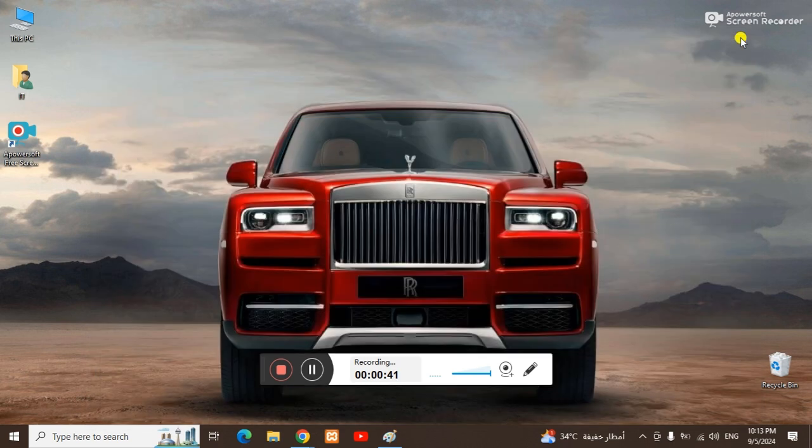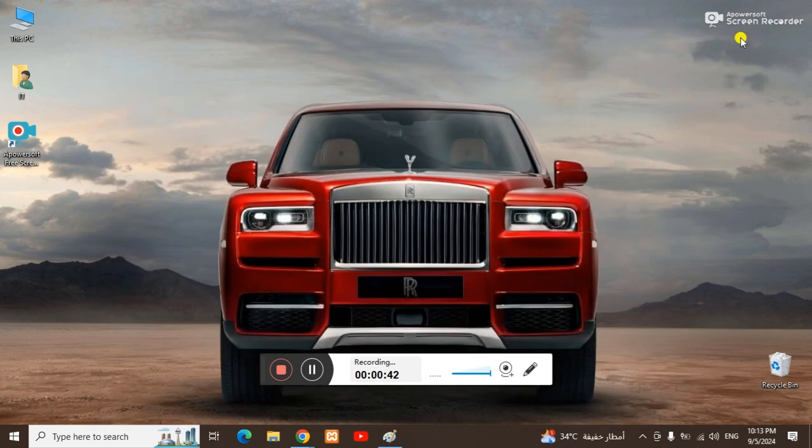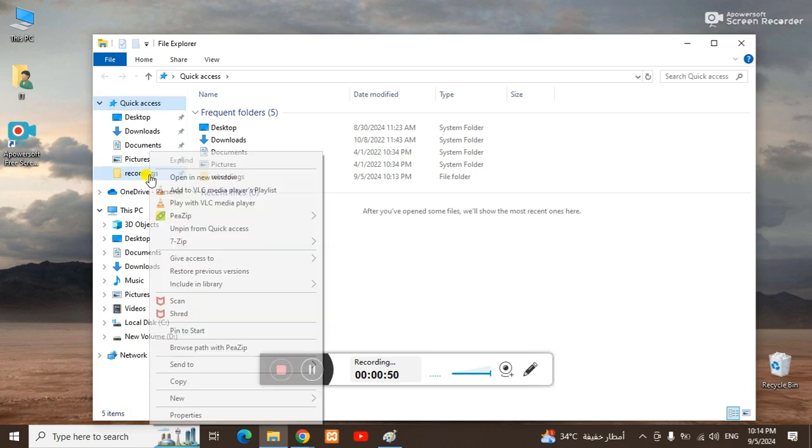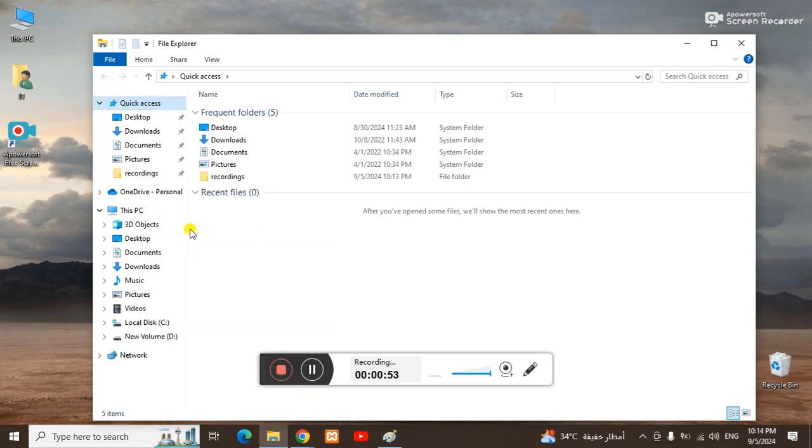Whenever I will be opening my file explorer, it will be available here. Now, how to remove if you want to remove? Just right click on it and unpin from quick access, so it will be removed successfully from your quick access.